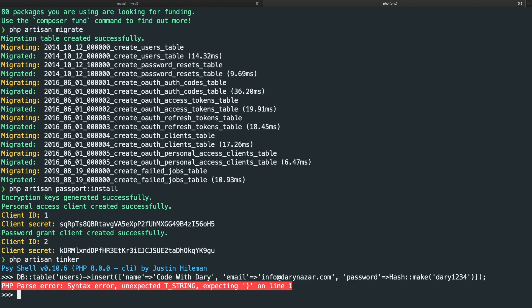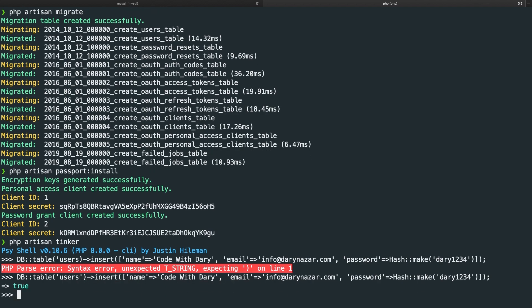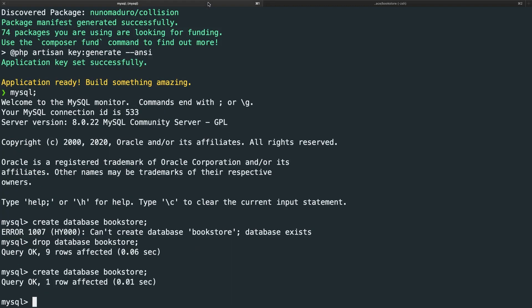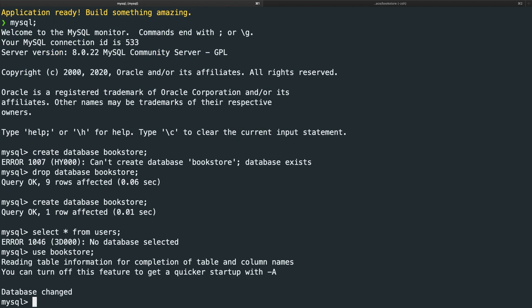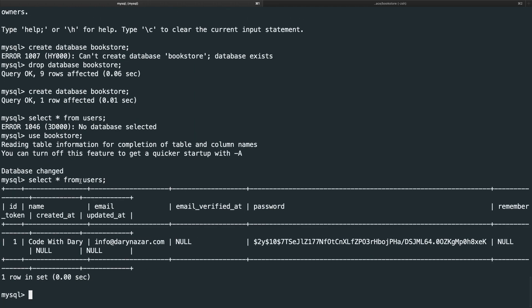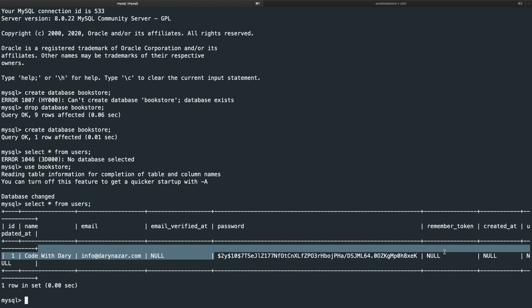And we made a typo right there, which is pretty easy. And I can already see what I did. I forgot a single quote after users. Hit enter. And as you could see, the return value is true. Now let's exit it. Let's open the MySQL tab and let's say select all from users. Let's use bookstore and let's then say select all from users. And as you could see, let me zoom out. We have a new ID with ID number one with the name CodeWithDari and our password has been hashed.